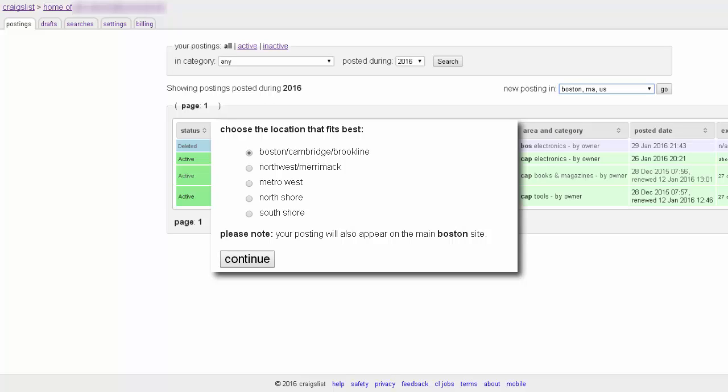If you happen to live in a large enough area that's broken up into multiple Craigslist sections or regions, then you'll need to select the appropriate location that best fits your immediate area. For our Boston example, I'll pick Boston, Cambridge, and Brookline.